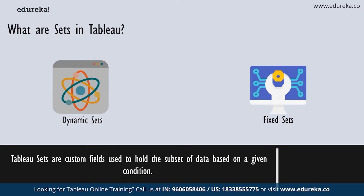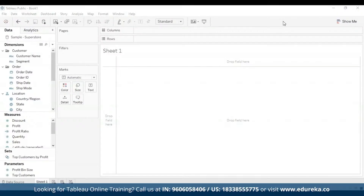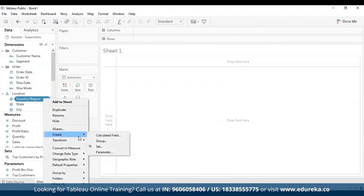Now that you know enough to begin with sets, let's move to Tableau desktop. I have opened Tableau Public, which is pretty much like Tableau desktop except it's free. I've already connected it to the sample superstore, which you have access to if you have Tableau desktop or Tableau public desktop. To create a dynamic set, I'm going to navigate to the data pane on the left-hand side, select a field — in my case, country or region — right-click on it, go to Create, and select Set.